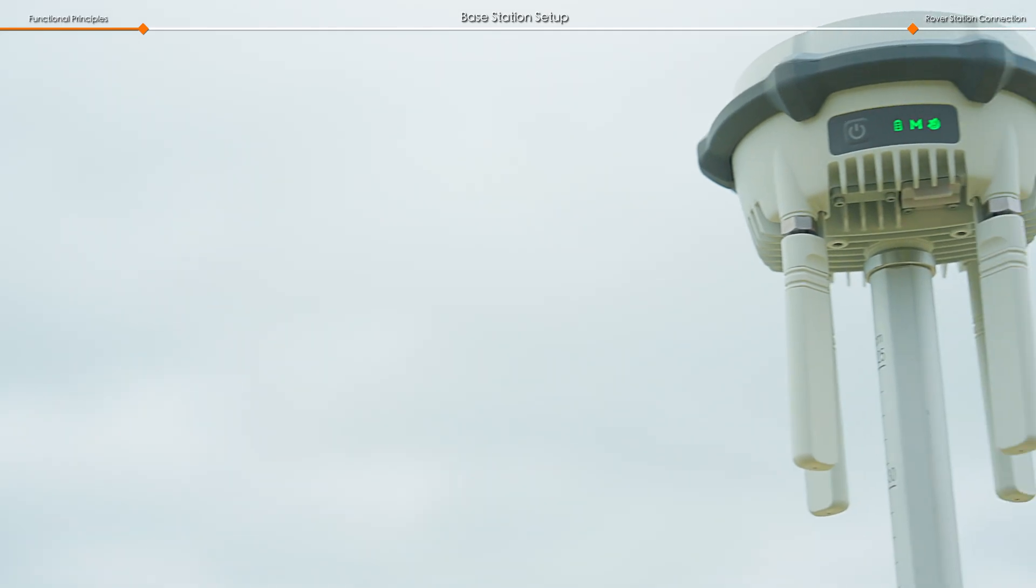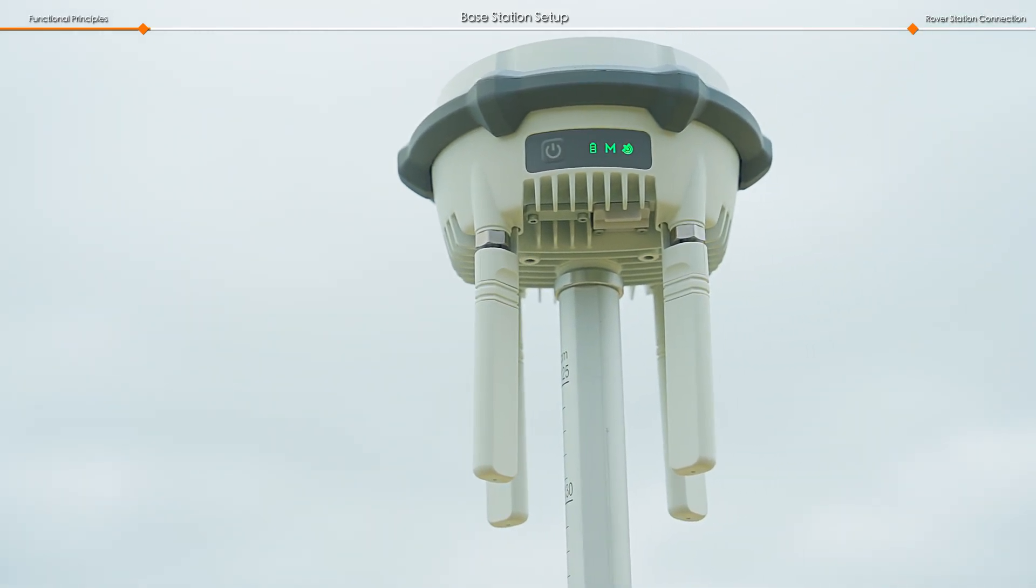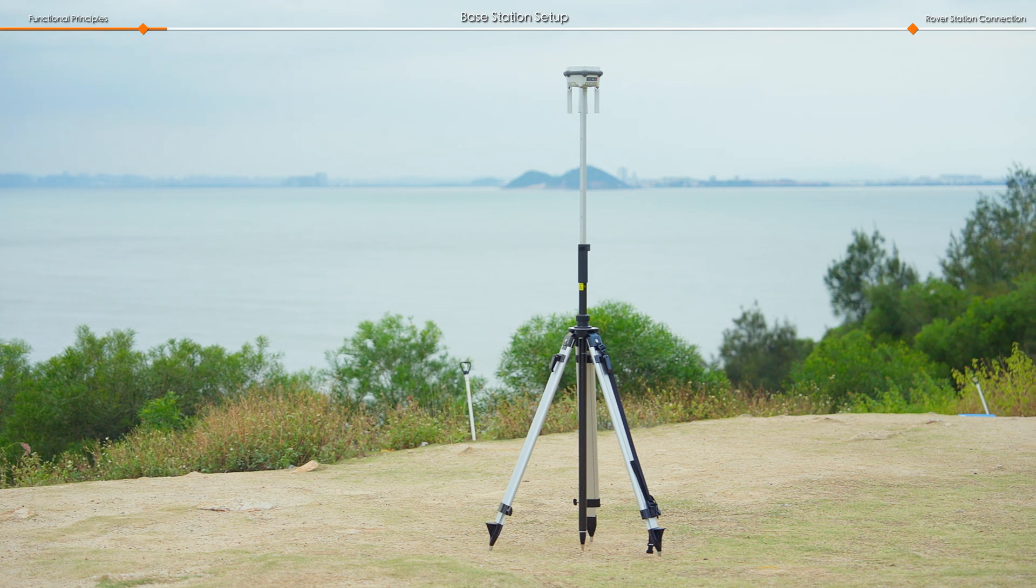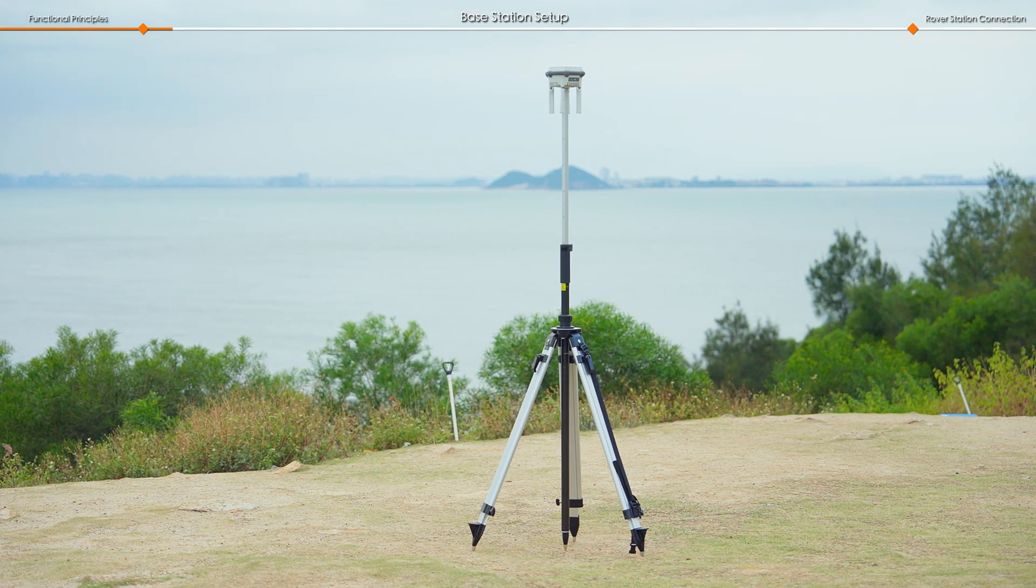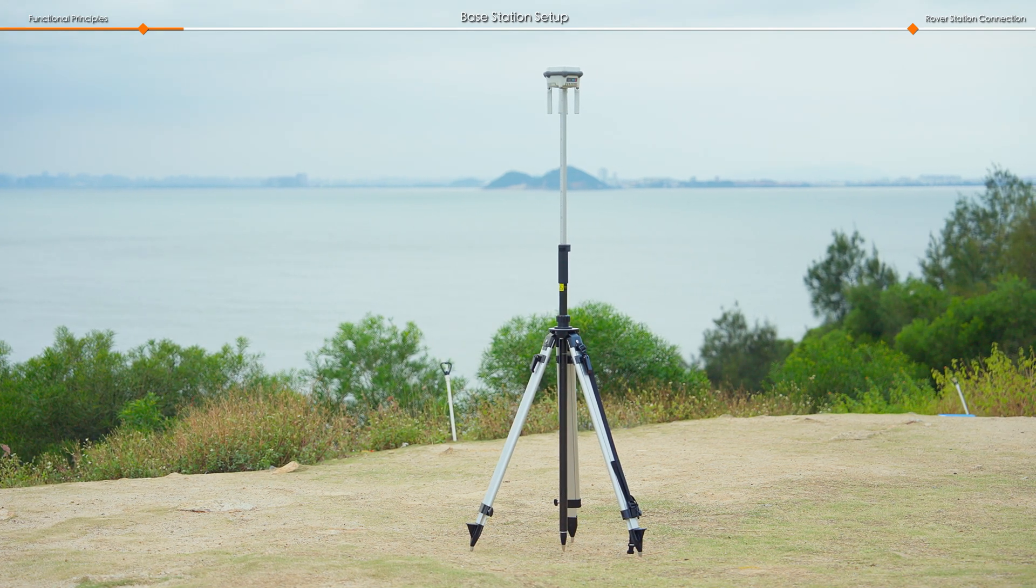Before starting, set one DRTK3 to base station mode and place it on a tripod in a high, open area with strong signal coverage.